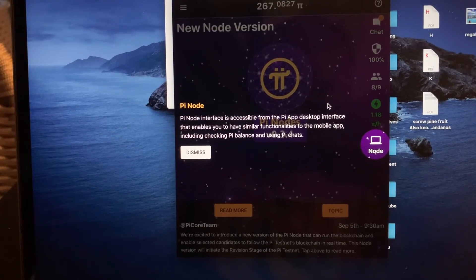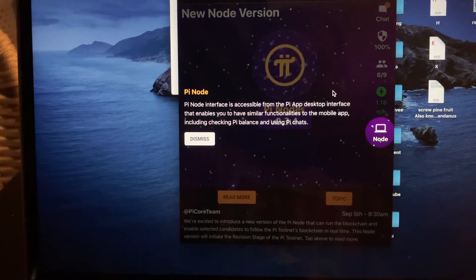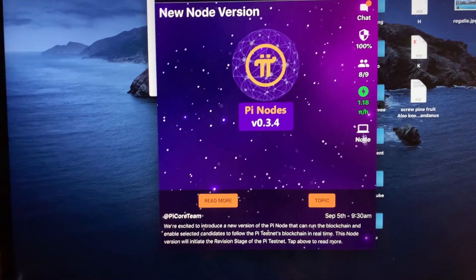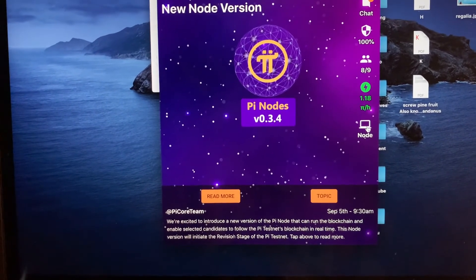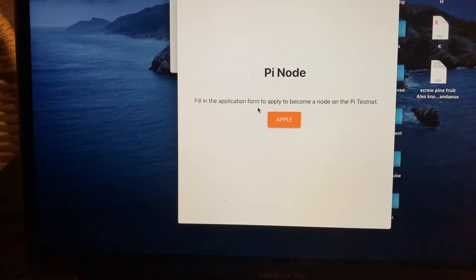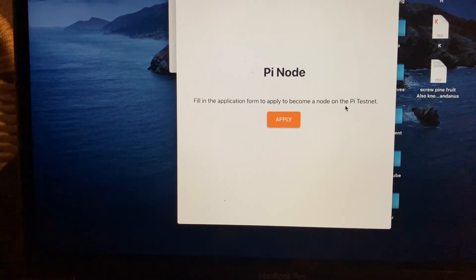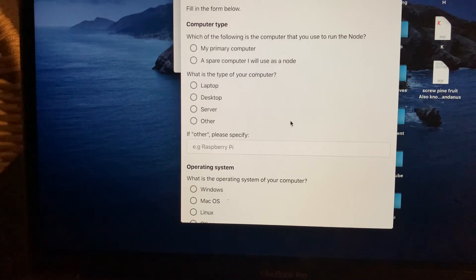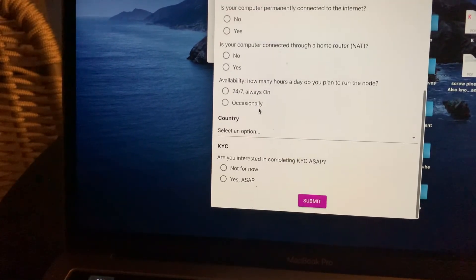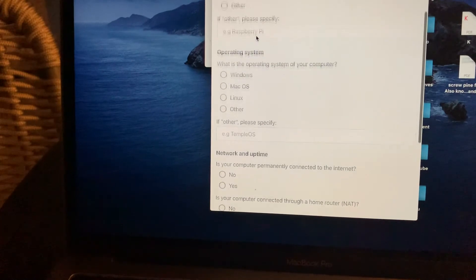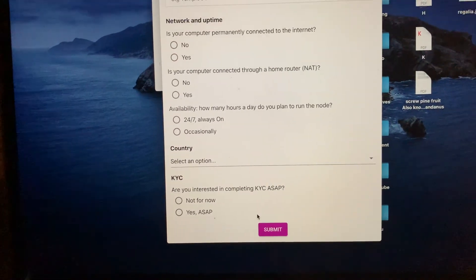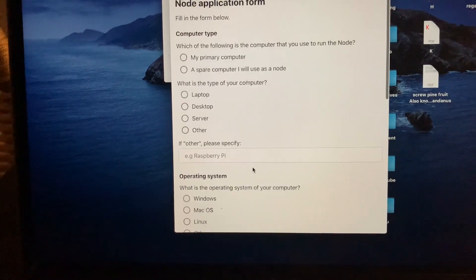This includes checking your Pi balance and using Pi chats. Dismiss that message, and at the bottom of the screen you'll see the desktop node icon — click on it. You'll be prompted to fill in an application form to apply to become a node on the Pi testnet. Fill in all the required fields, answer all the questions, and submit at the bottom — then you're good to go.